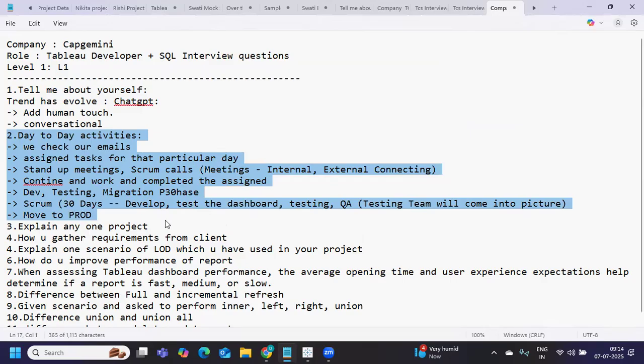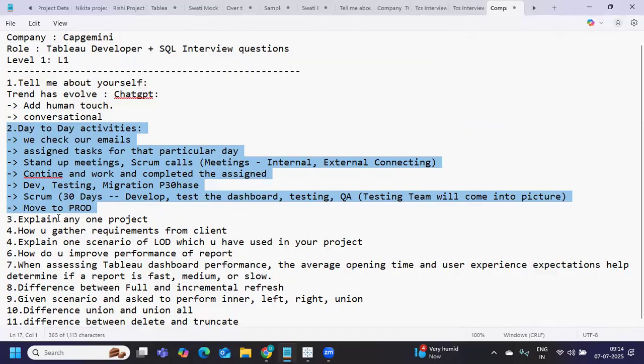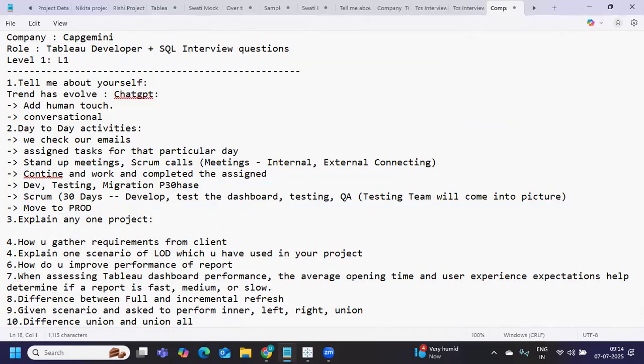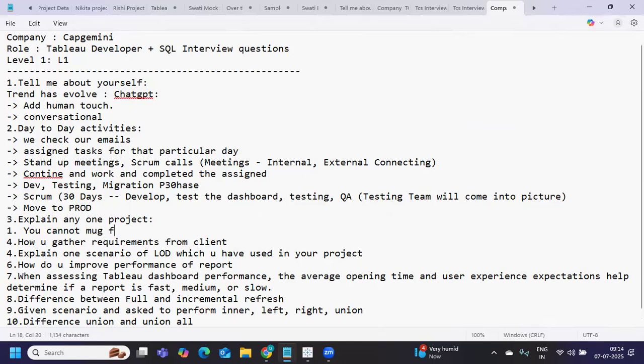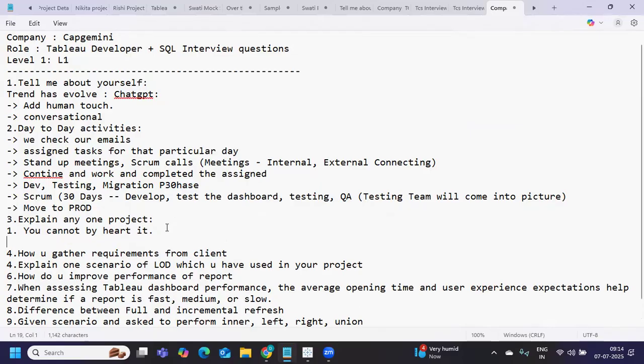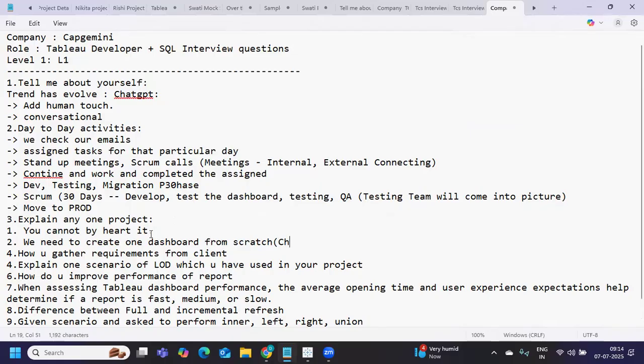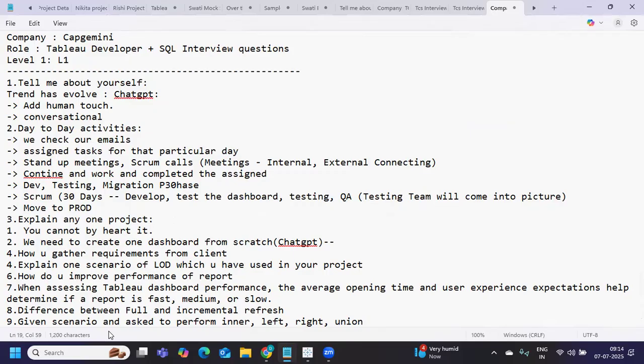Next is explain any one project. Many might know this, but I still see people struggling. You cannot just mug up or memorize this. You need to create one dashboard from scratch - that's when you will know end-to-end. Otherwise, trust me, you might prepare from ChatGPT, but the way you answer and explain will purely depend on how well you're preparing.